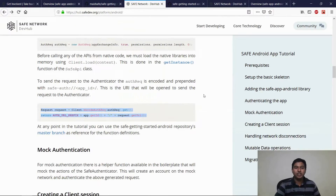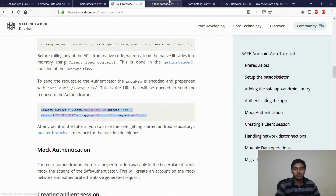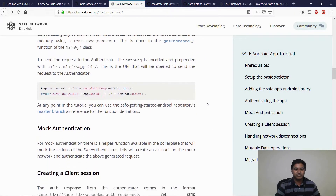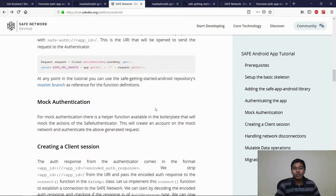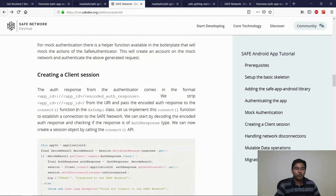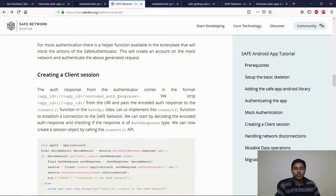At any point in the tutorial, you can refer to the function definitions in the SafeGettingStartedAndroid repository's master branch. For mock authentication, the boilerplate code contains the required code to authenticate your application to the mock network. Once we have authenticated, we can get the response that comes in the form appID://appID and the encoded auth response. We can strip out the app IDs and use this encoded auth response to establish a connection to the Safe Network.